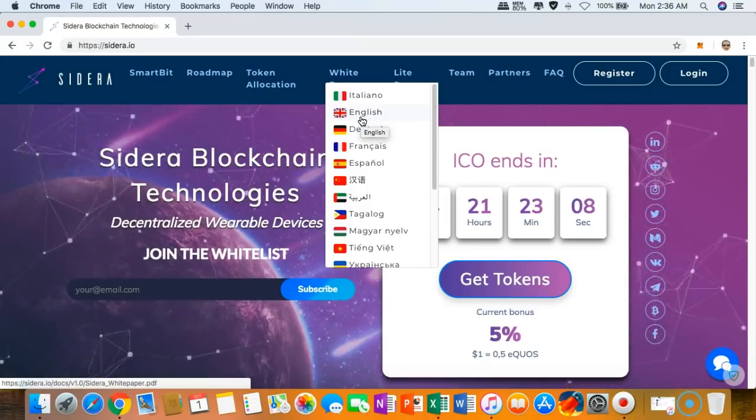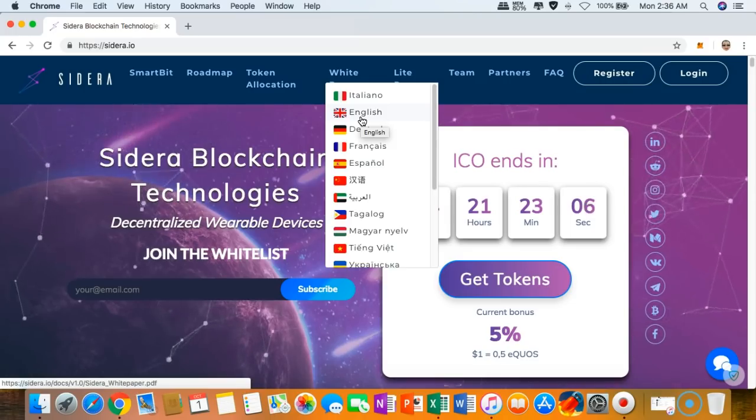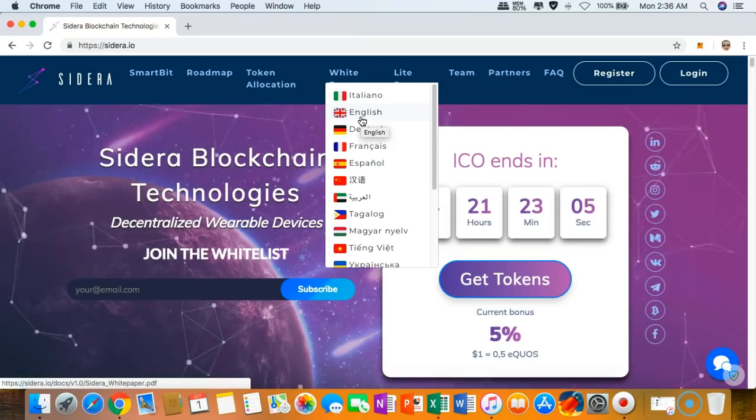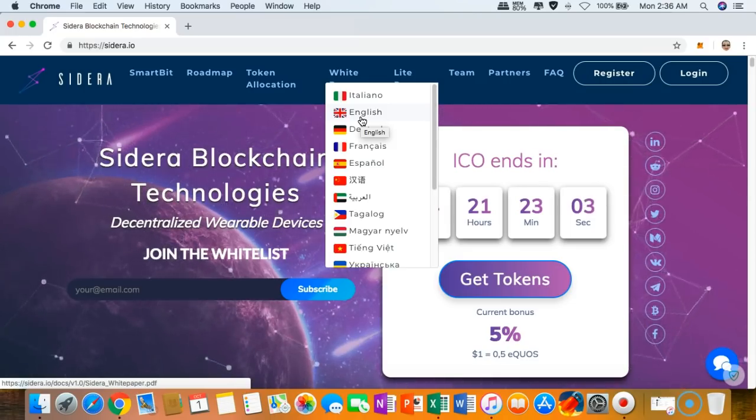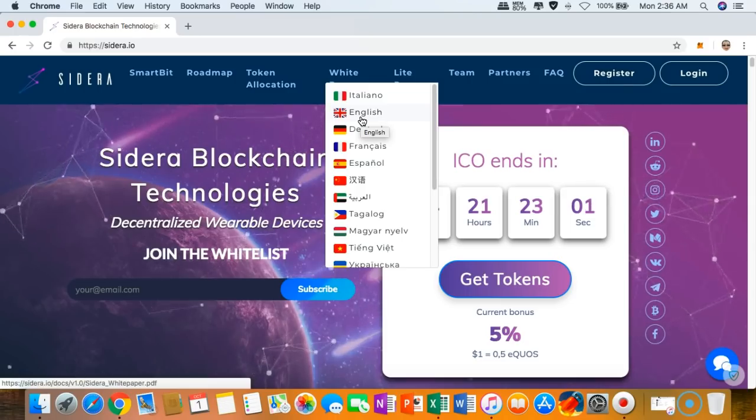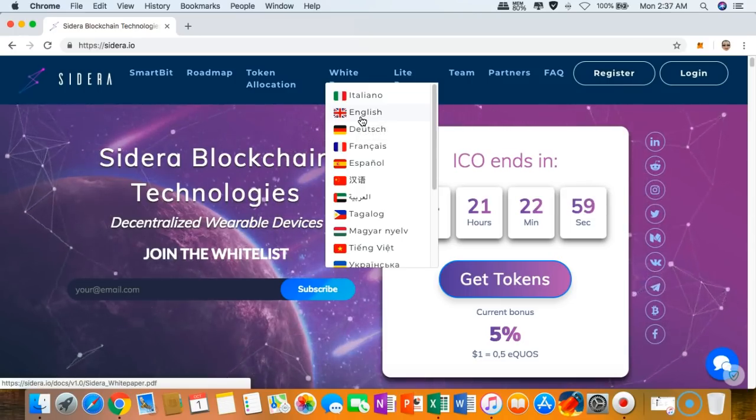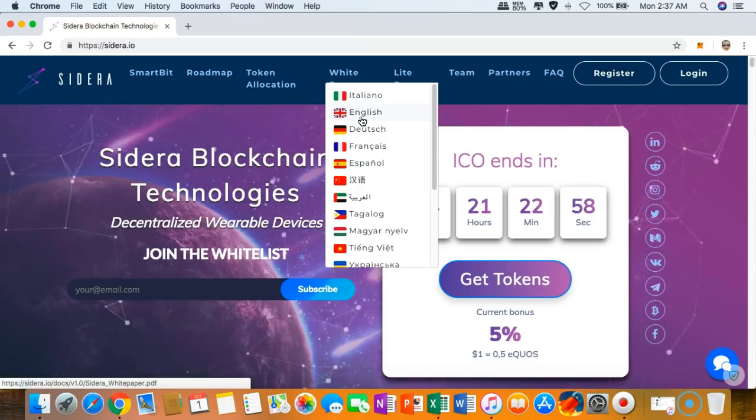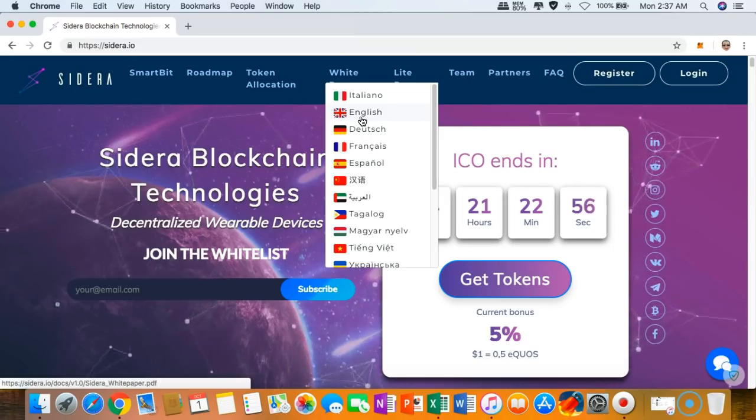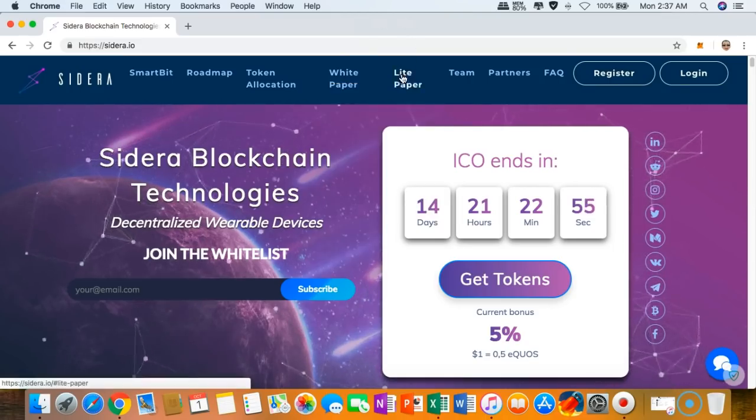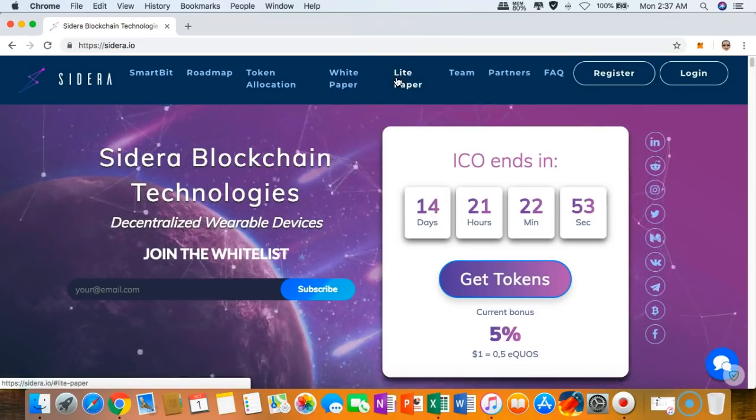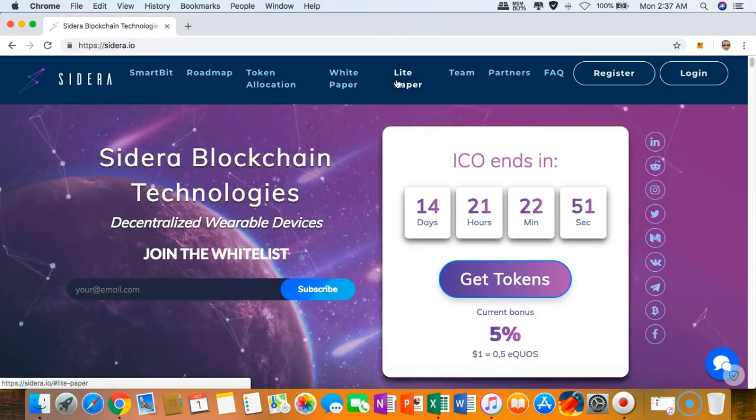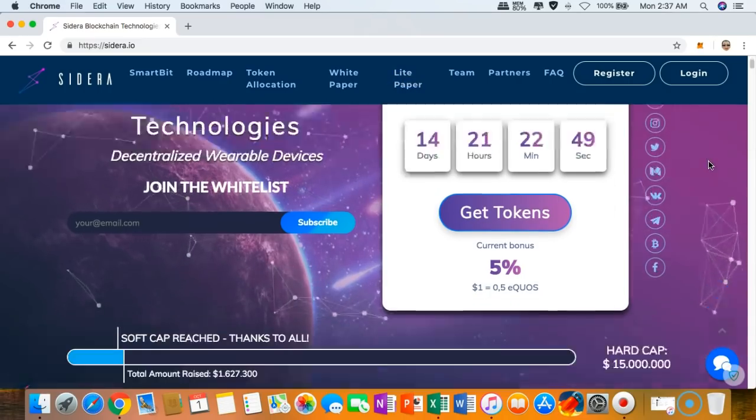You can check out their whitepaper in different languages. If you want to understand everything about Sidera, like its technical details, it's better for you to read their official whitepaper. You can download it, save it as a PDF file so you can take your time to read even if you are offline.